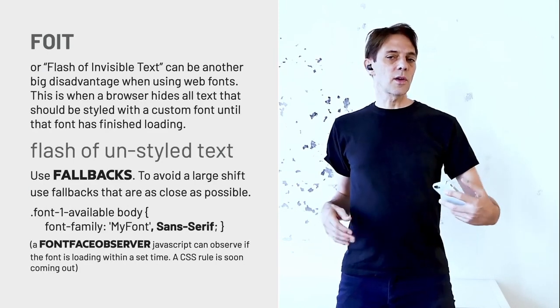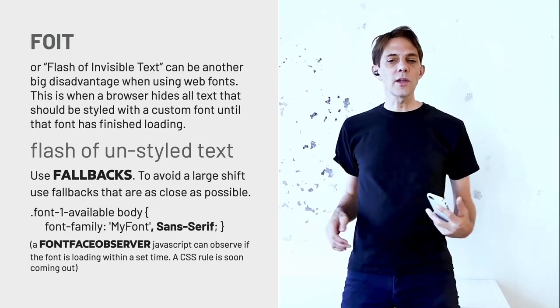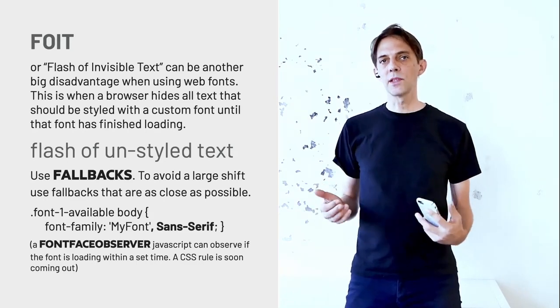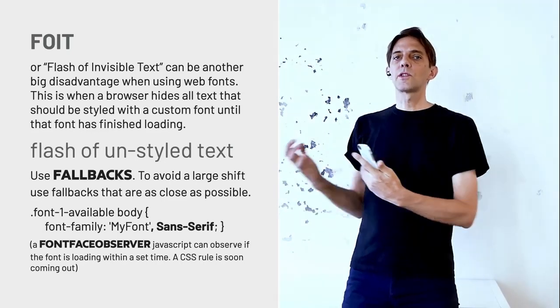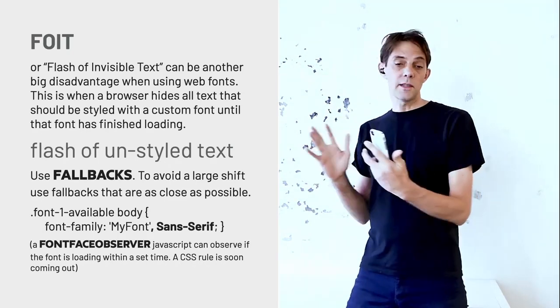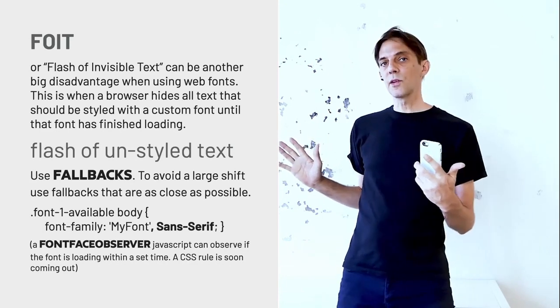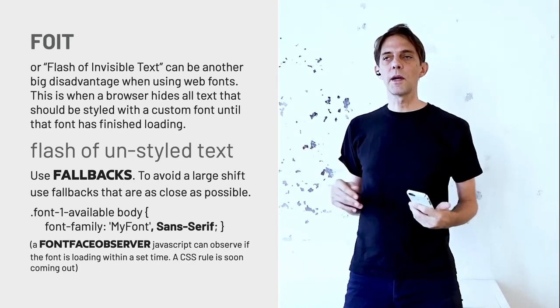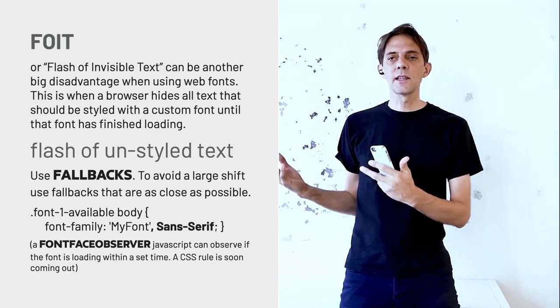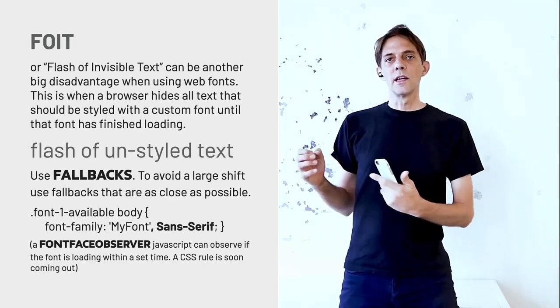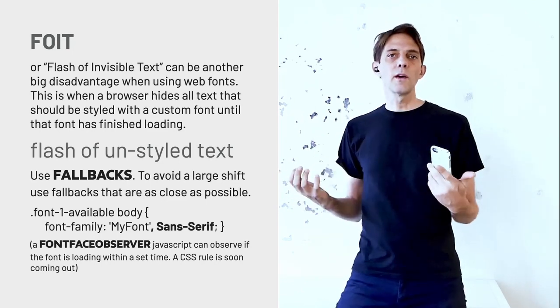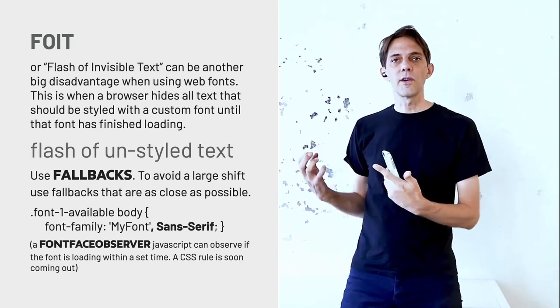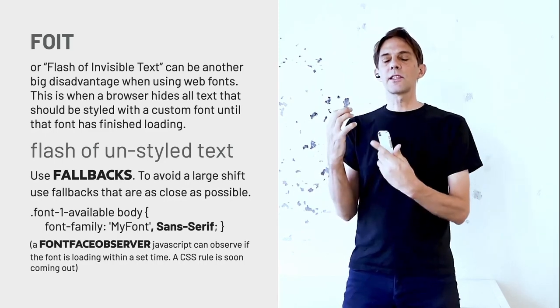But it's called a FOIT, F-O-I-T is the Flash of Invisible Text. So this happens in that second where the browser needs to load the font. By default, it used to be just not showing anything, but that confused people because they're expecting some kind of content. So by now it just displays the text as a system font for a split second before it loads the actual font, depending how fast your connection and how heavy that font file is to load.